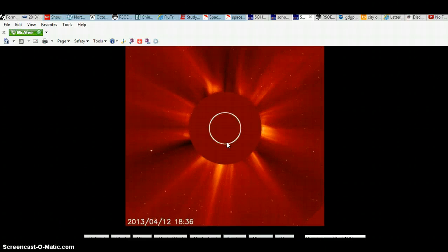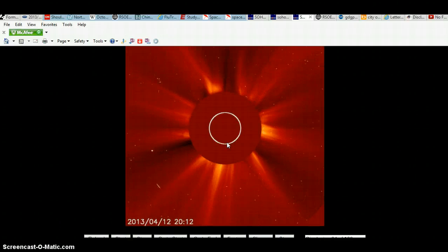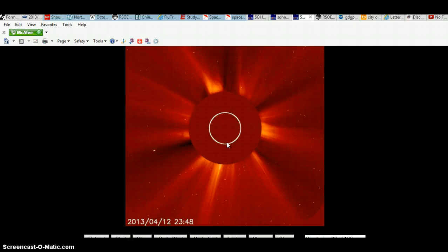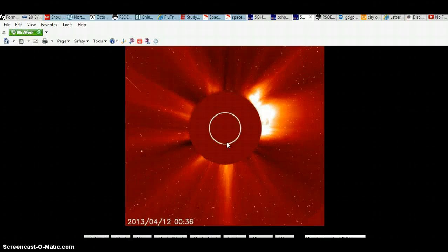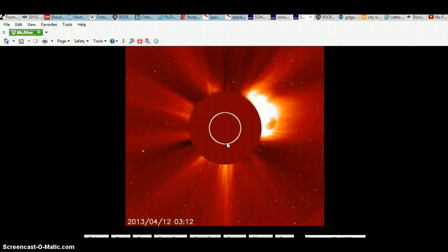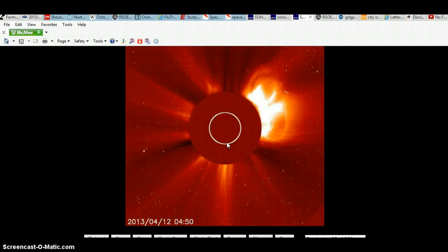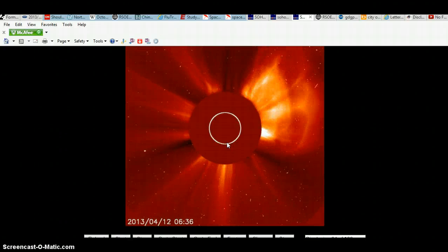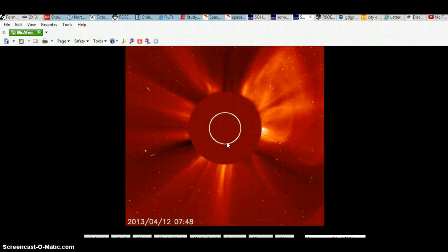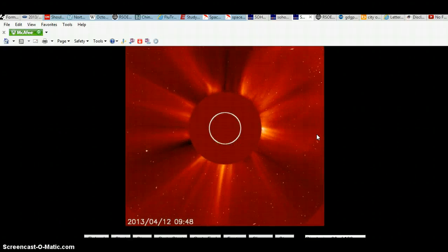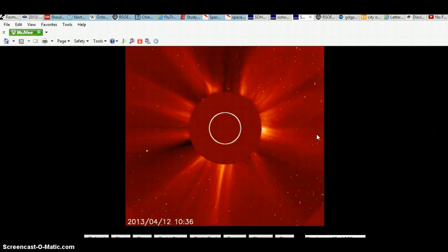That's another side of the sun. Bam. Right there. X-Class solar flare. I see some particles coming towards the Earth.